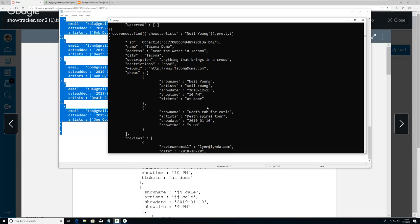Notice how I did that - shows is an outer field of the venue document and then it has an inner object. So 'shows dot' - and so this artist belongs to the show inside of that. Then I gave it a value and it gave me the whole object back, but it did include the show.